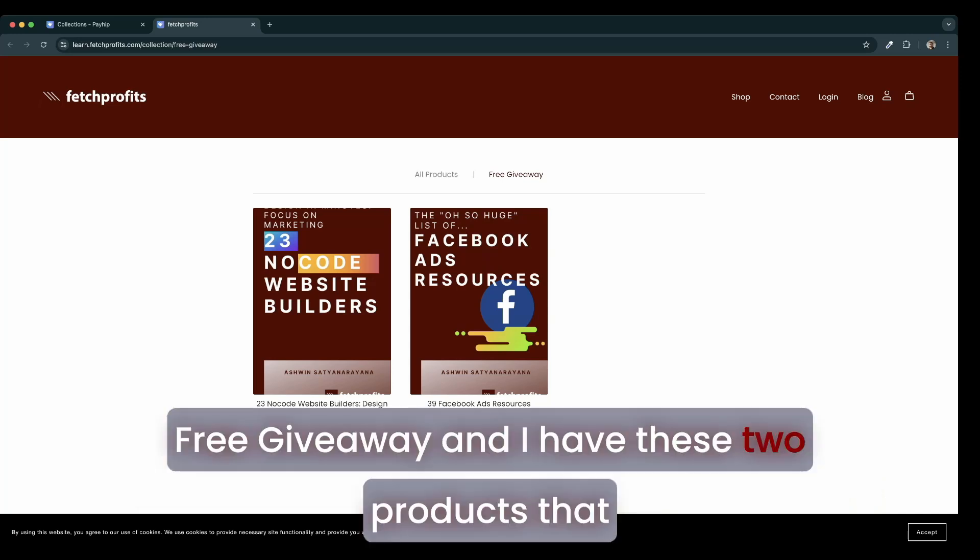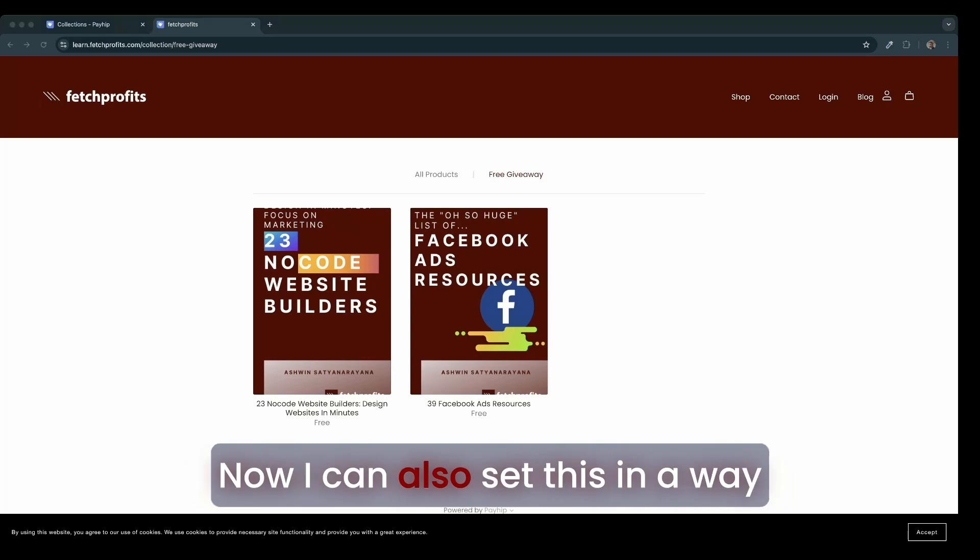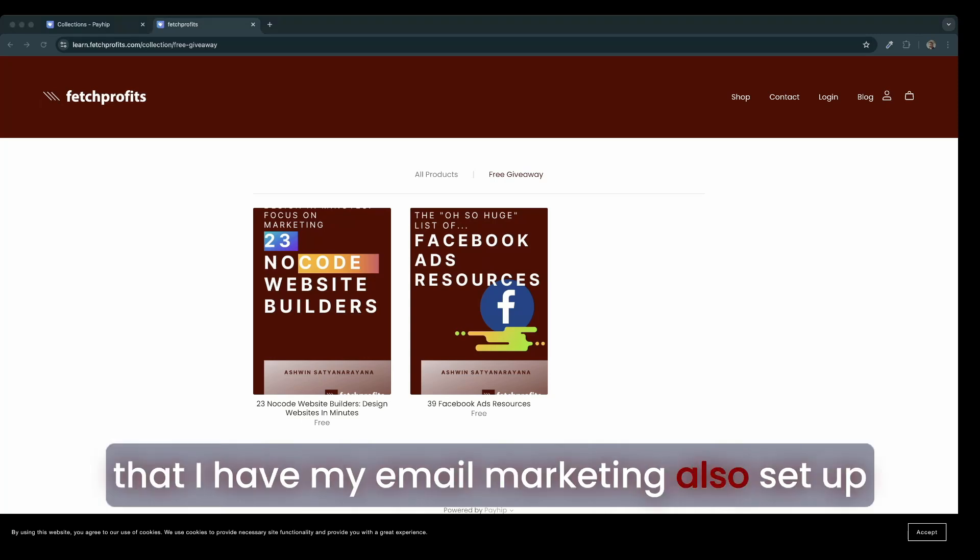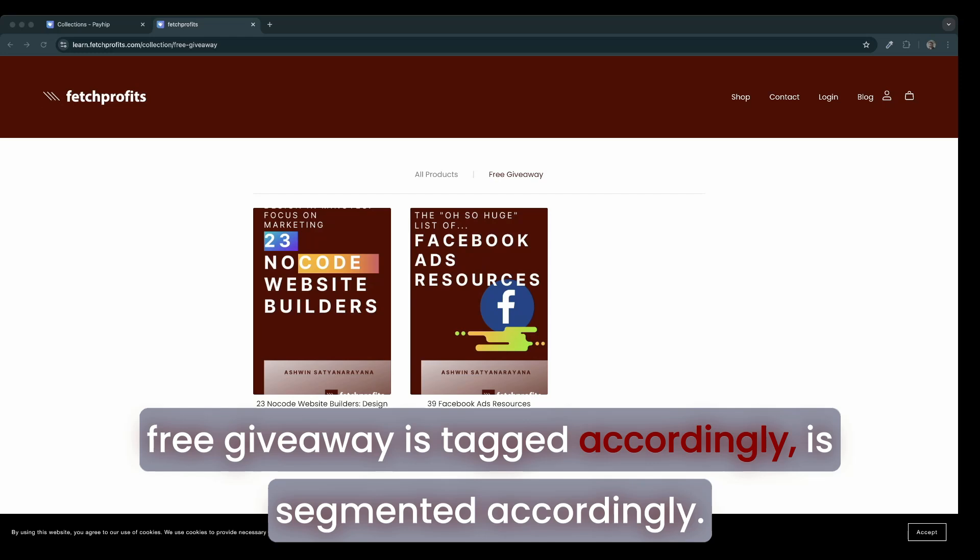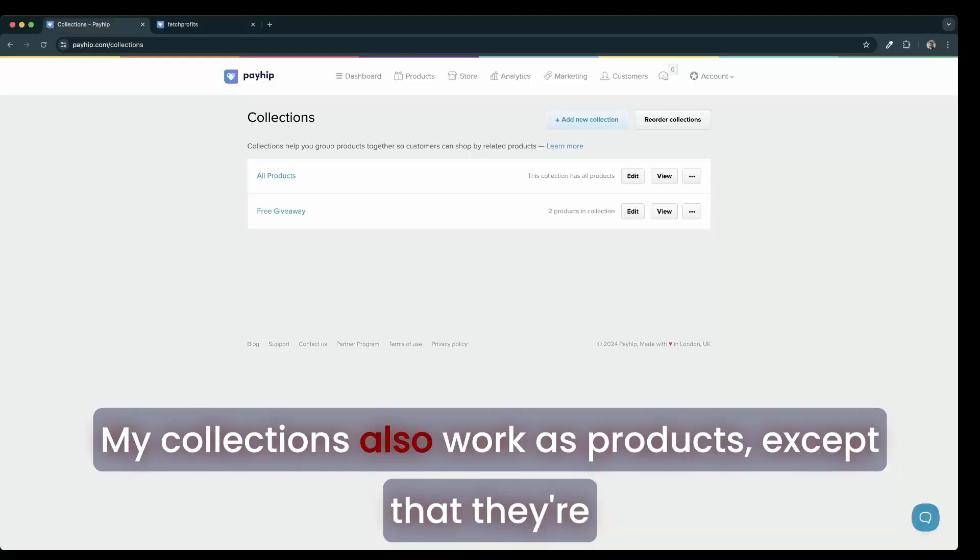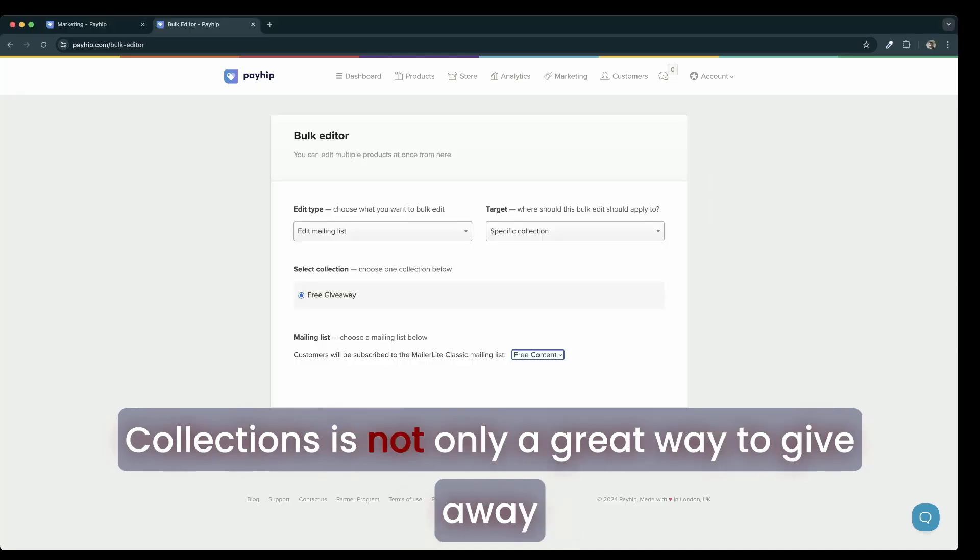Now you have a new tab here that says free giveaway, and I have these two products that are free for people to sign up for. I can also set this in a way that I have my email marketing set up so that every person who signs up for my free giveaway is tagged accordingly, is segmented accordingly. My collections also work as products, except that they're a bundle of products and not one specific product.